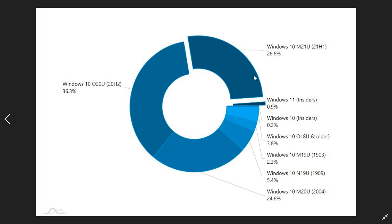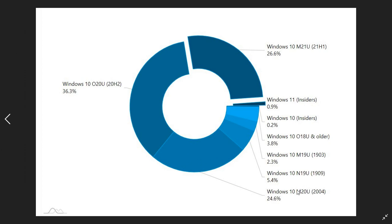And then second place goes to the May 2021 feature update, 21H1, which takes 26.6% of the market share. And then the third place goes to Windows 10 May 2020 feature update, that's 2004, which has 24.6% of the market share.